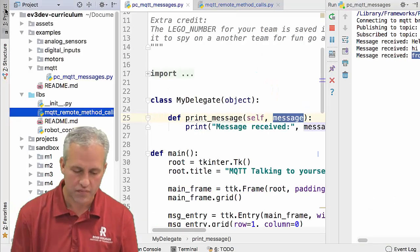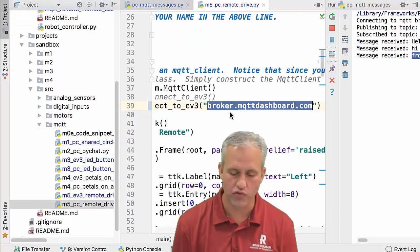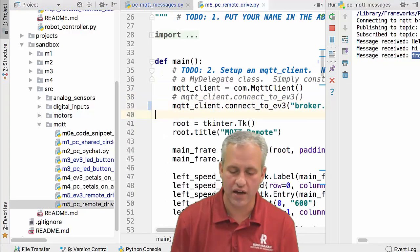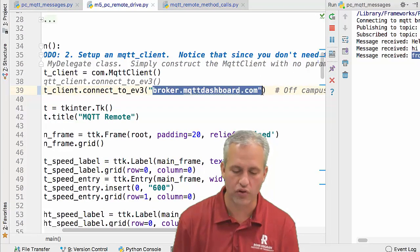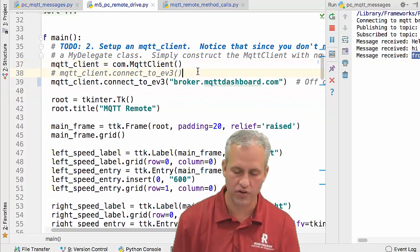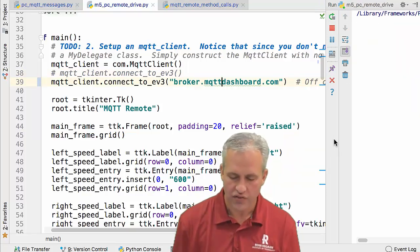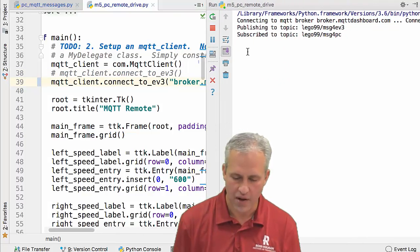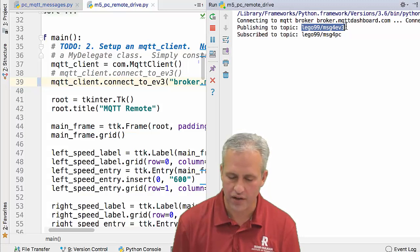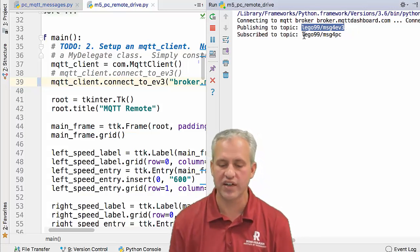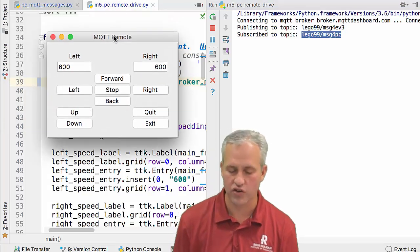I'm going to connect from my computer to the weird broker so I can sniff messages — you won't ever use that broker, but I'm doing it to show you. Running it: it says it connected to broker.MQTTDashboard, publishing to topic 'Lego 99 messages for EV3,' and subscribed to 'messages for PC.' It opened the tkinter GUI, which is cool.